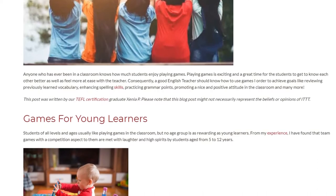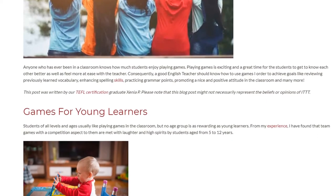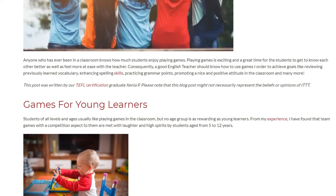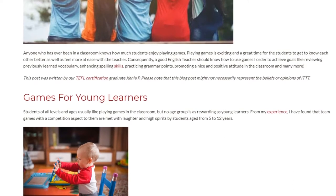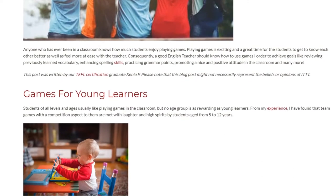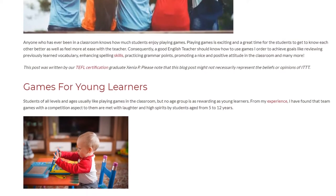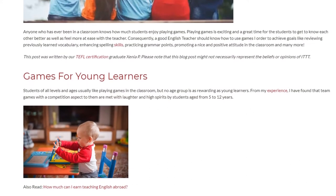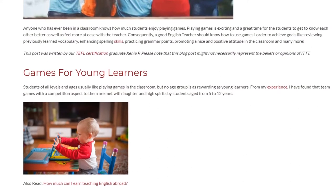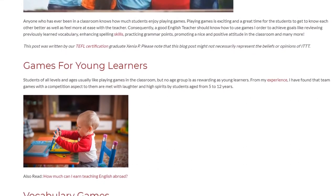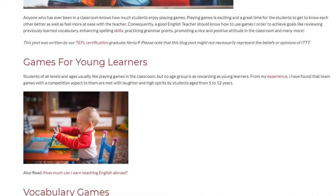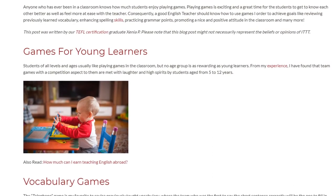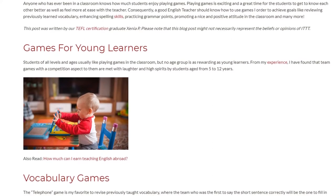Students of all levels and ages usually like playing games in the classroom, but no age group is as rewarding as young learners. From my experience, I have found that team games with a competition aspect to them are met with laughter and high spirits by students aged from 5 to 12 years.